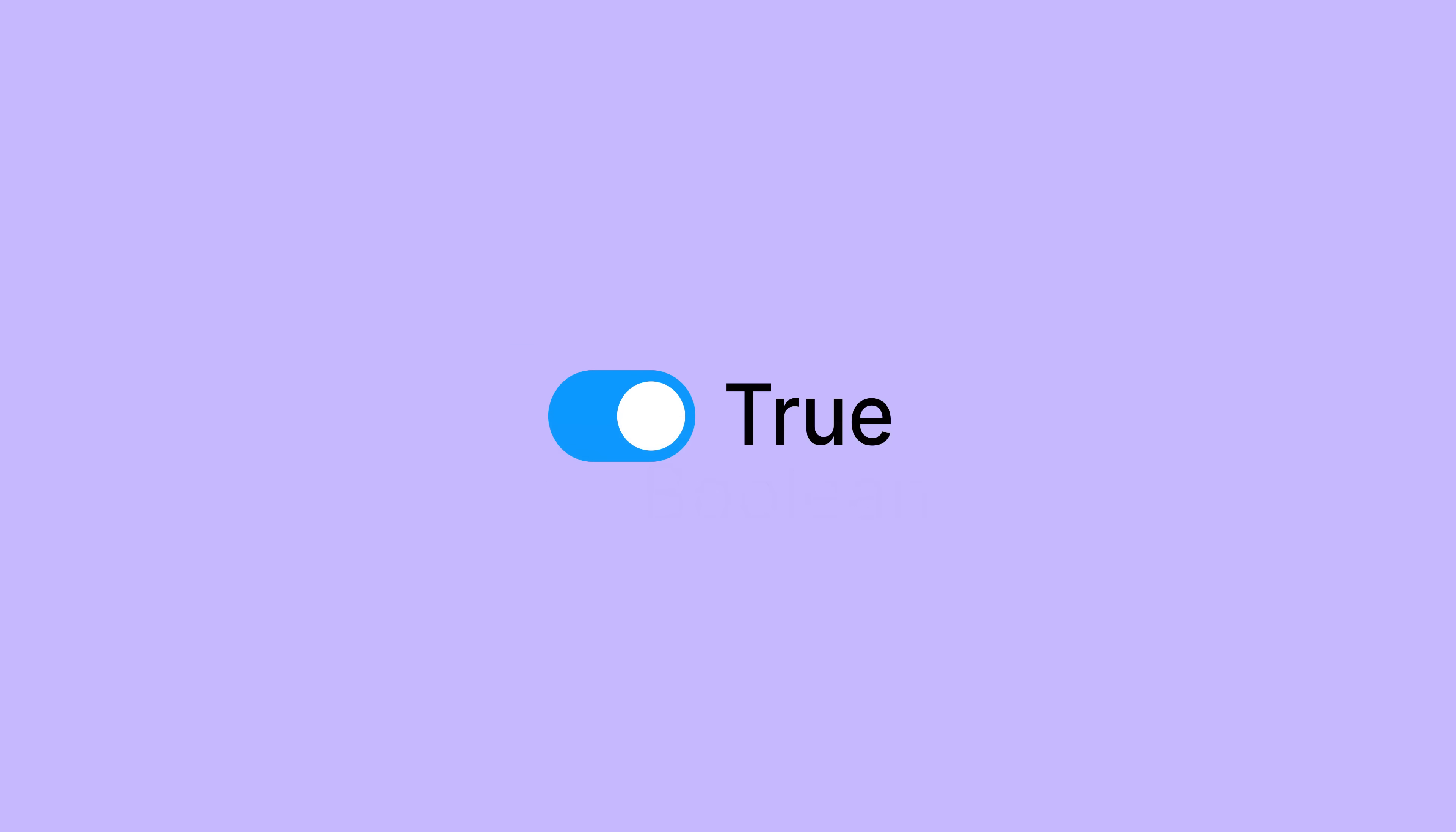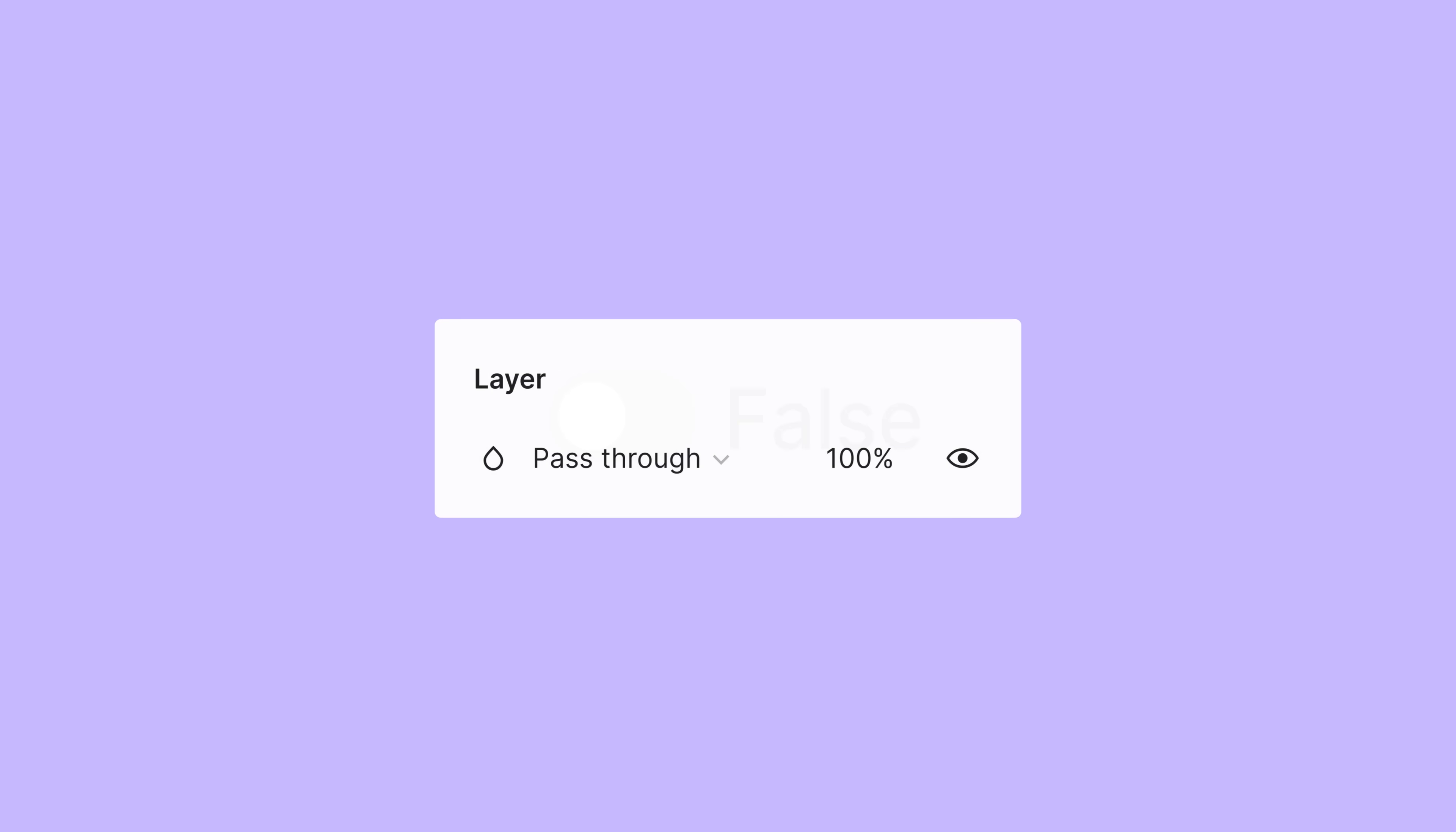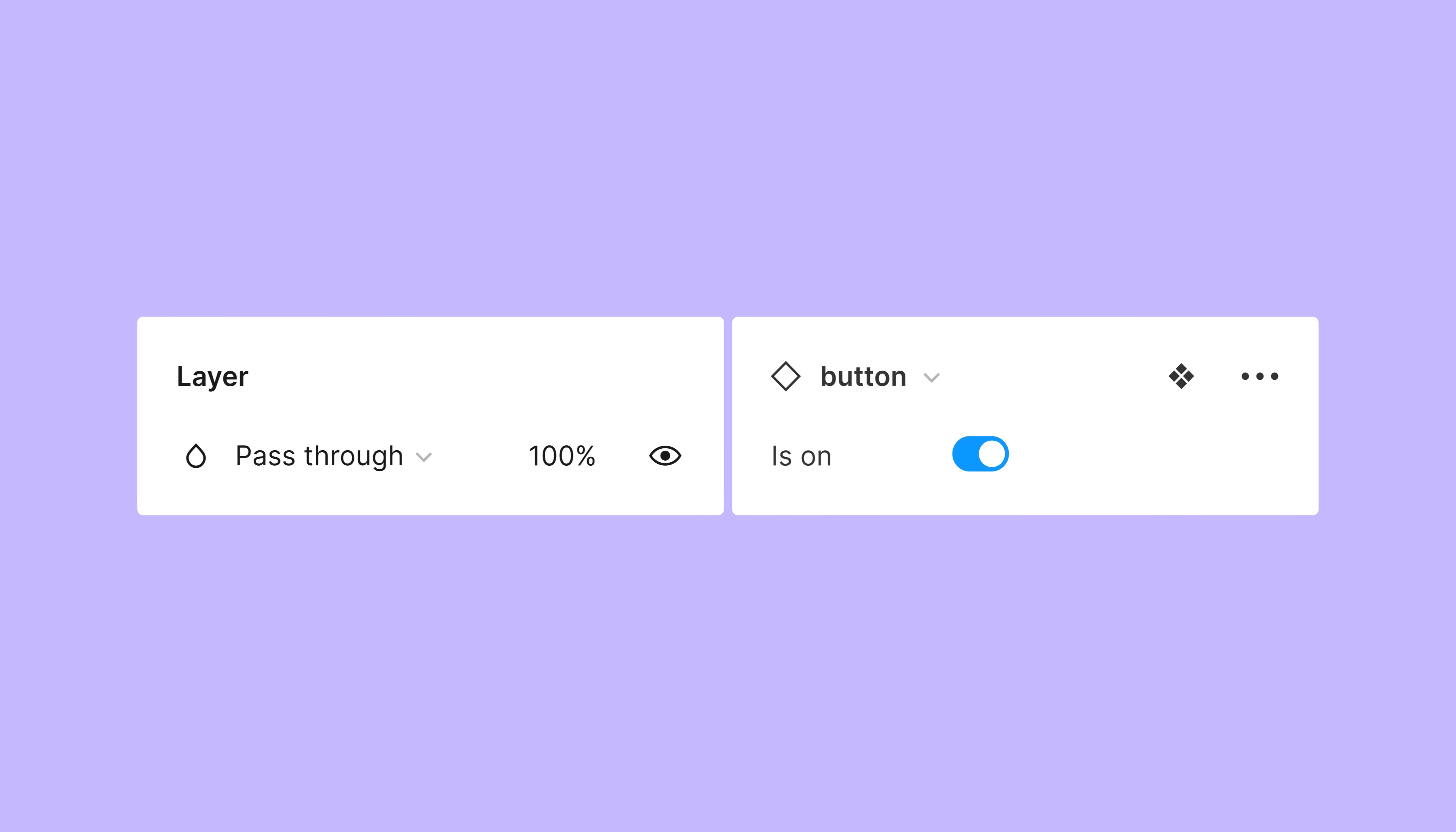Boolean variables can only have a true or false value. We can use Boolean variables with properties that also have true and false values, such as layer visibility or variant properties.